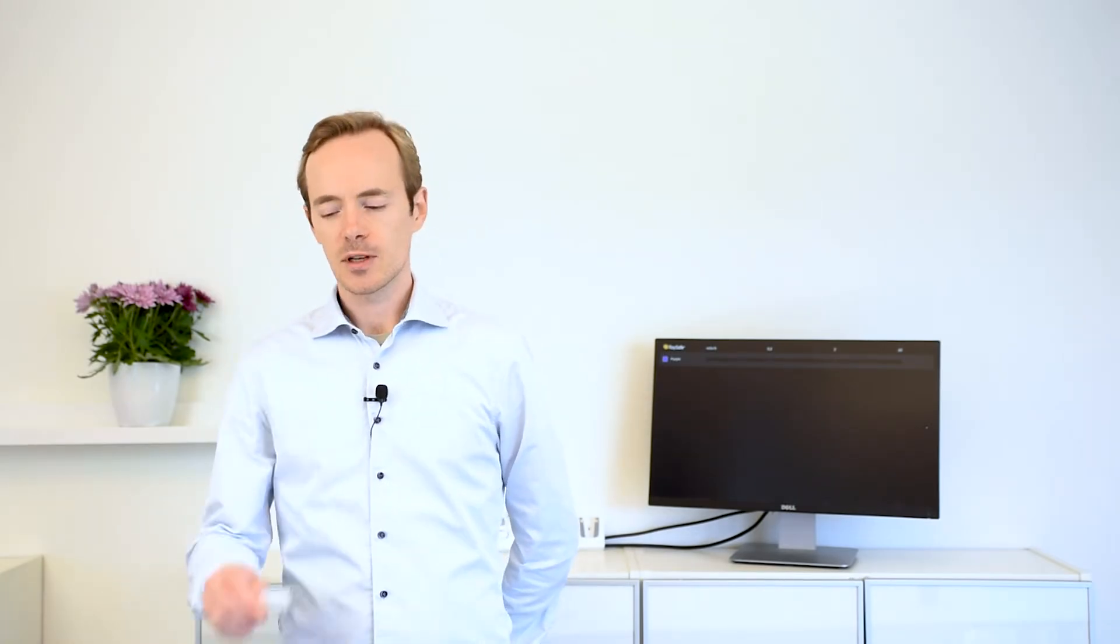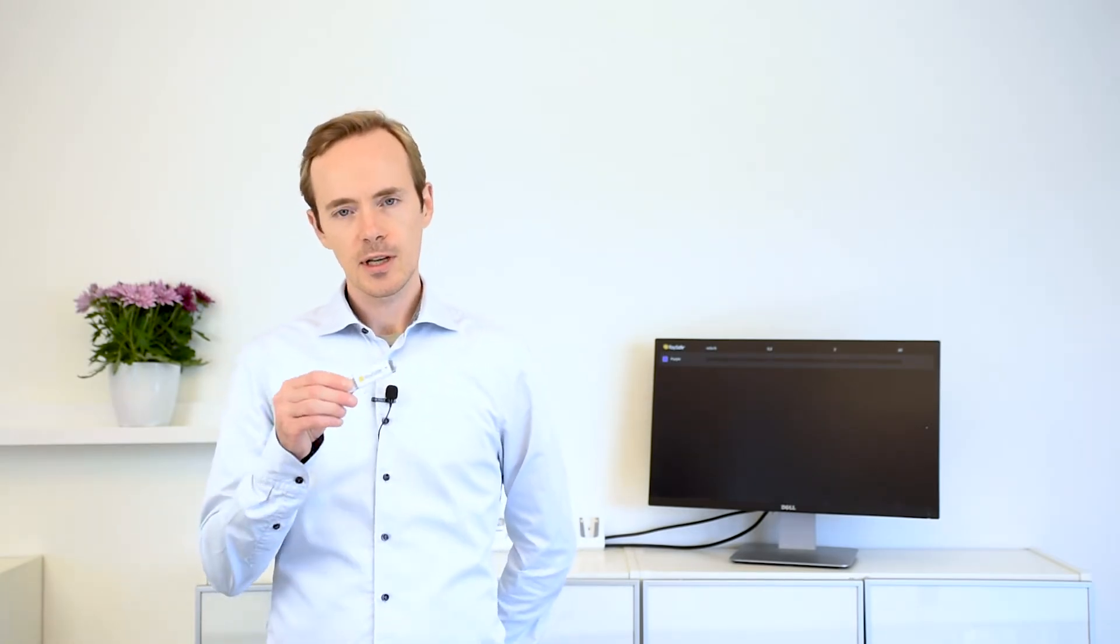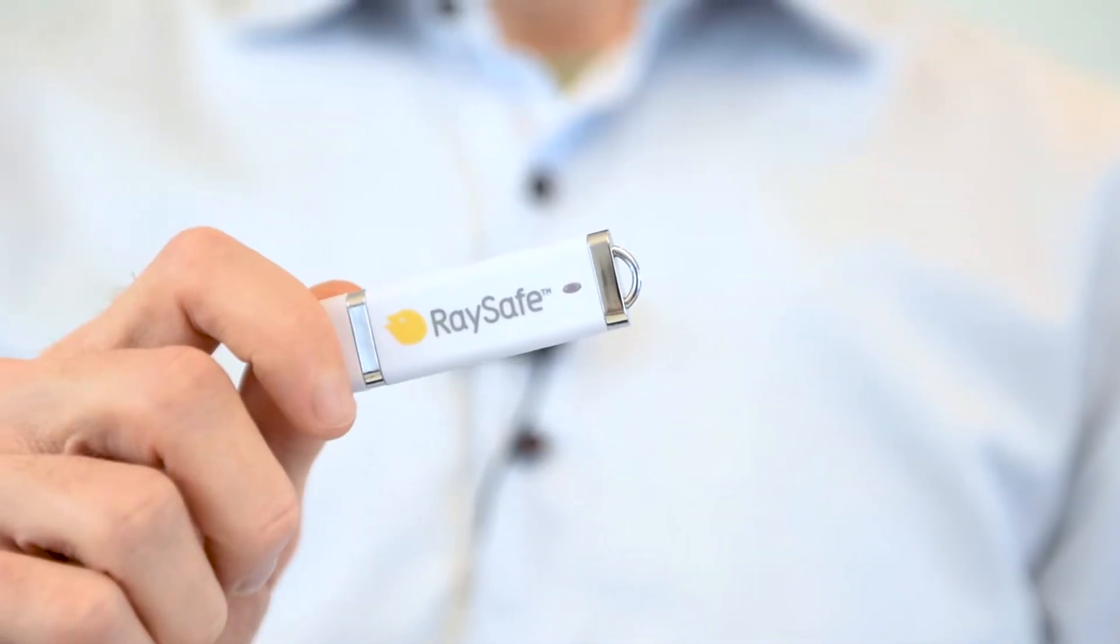So let's talk about the included software, Dose Viewer. Dose Viewer comes on a USB memory stick. If you lose this, you can also find it on raysafe.com as a free download. You can install it on as many PCs as you like. But please note, when you install it, you may need administrator privilege.